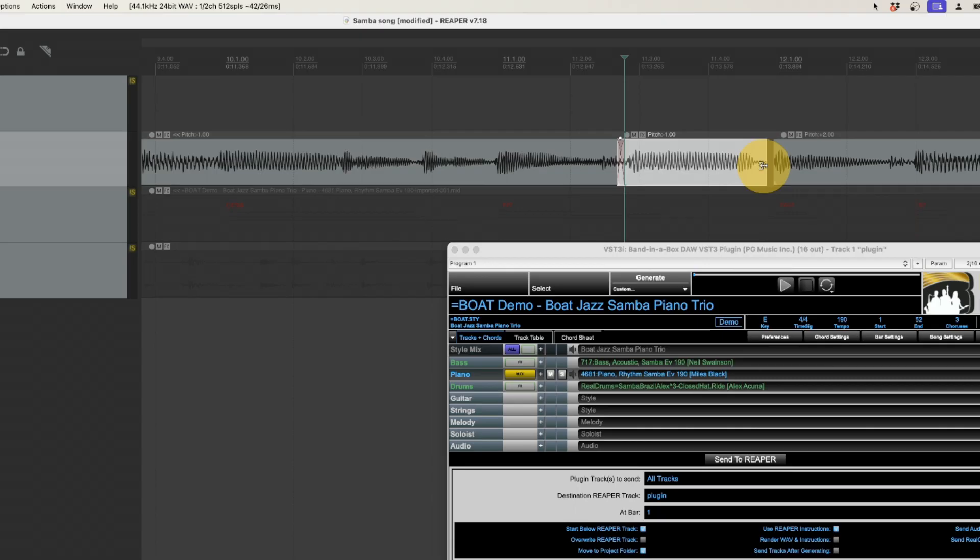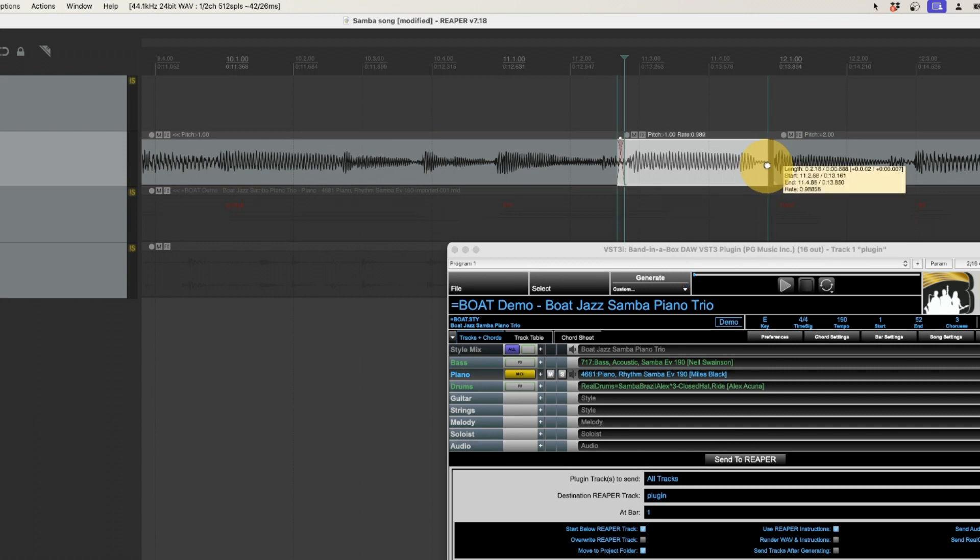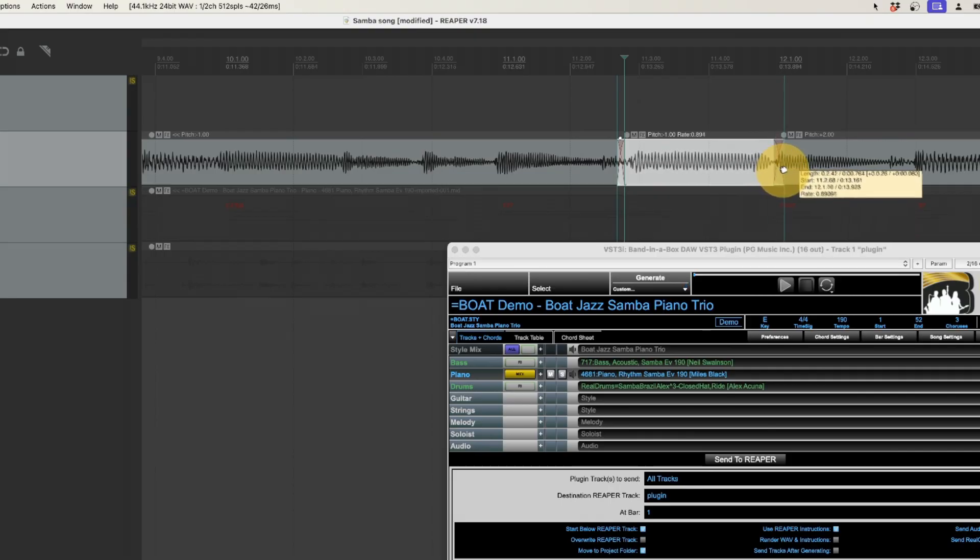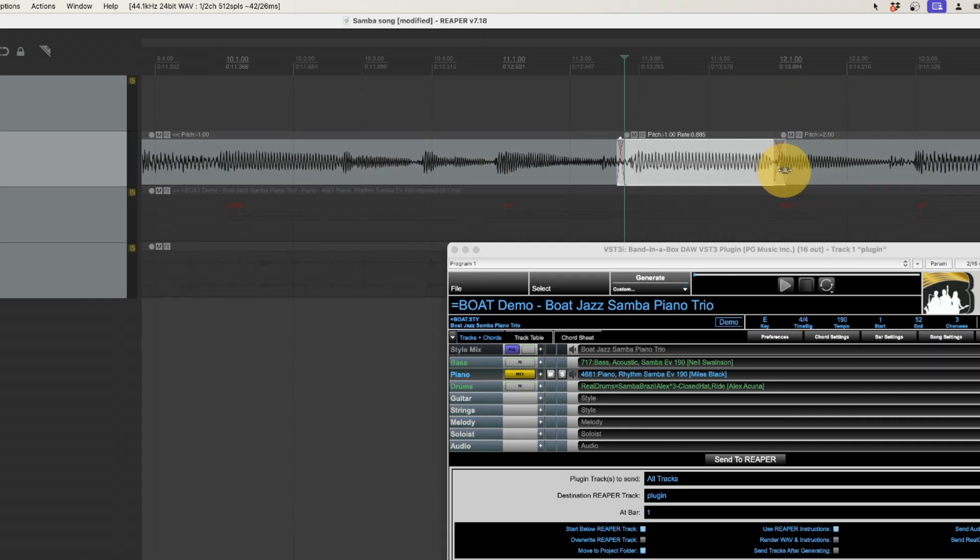I could hold option and shift and when I do that and I hold my cursor at the end of one of the segments it gives me this little hand icon here which means if I now click and drag it it's now changing the stretching. It's stretching it a bit further so that I can then overlap it over this one and fill in that gap here.